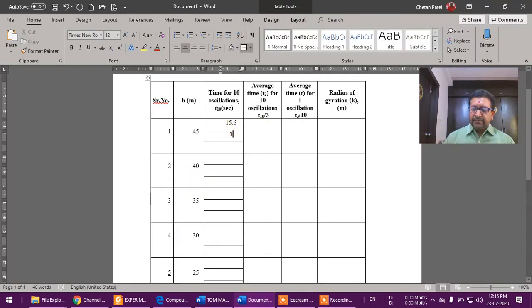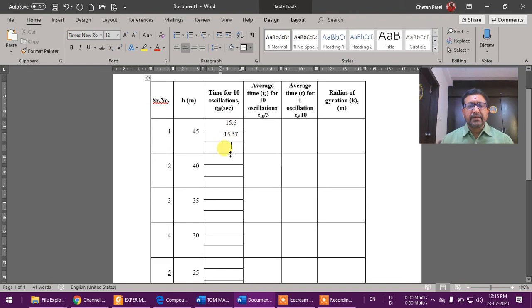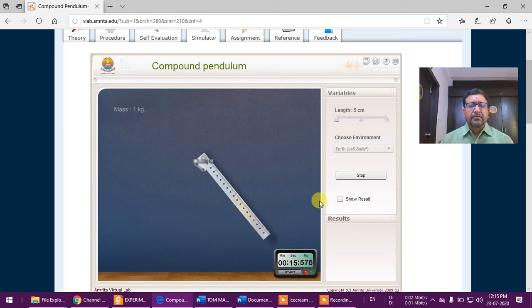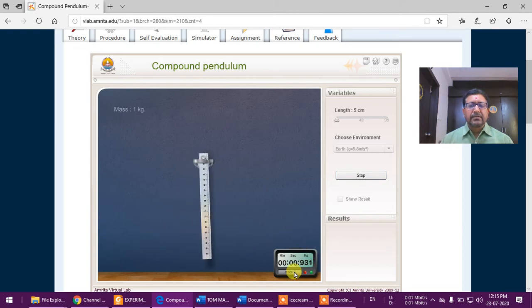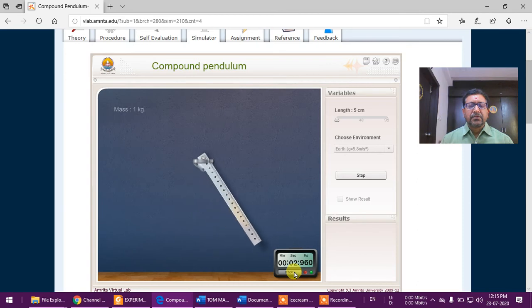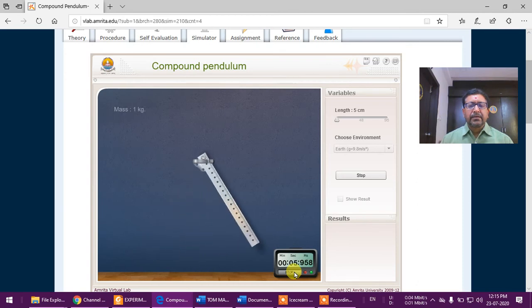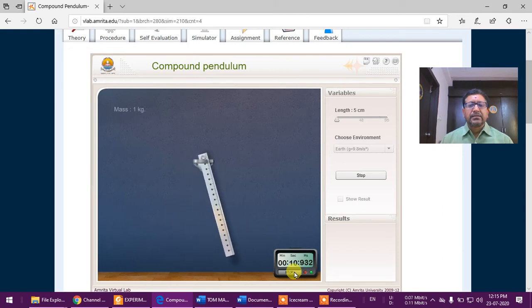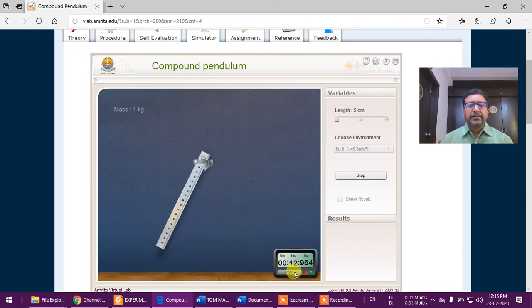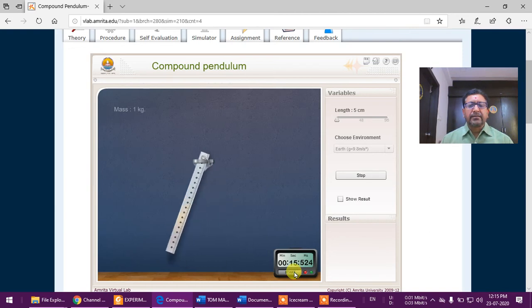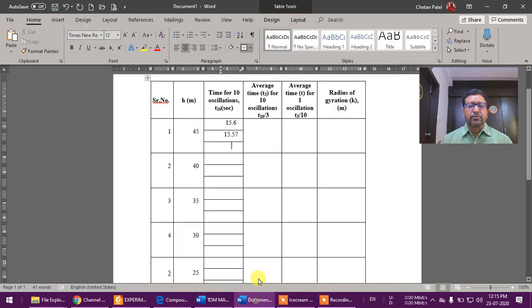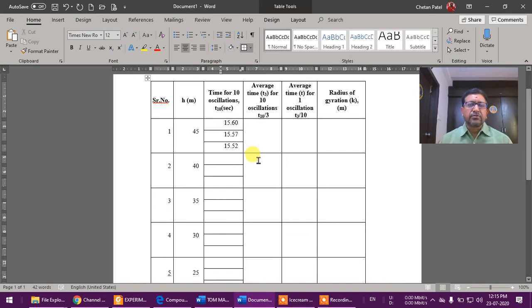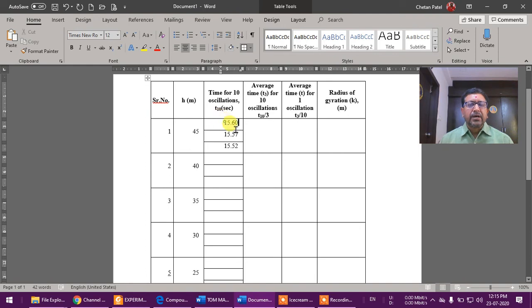Say 15.57, which is very near, so it is good. Again, the third time we'll do. Stop, we'll start. Start: one, two, three, four, five, six, seven, eight, nine, and ten. Now it is 15.52. So write here 15.52.